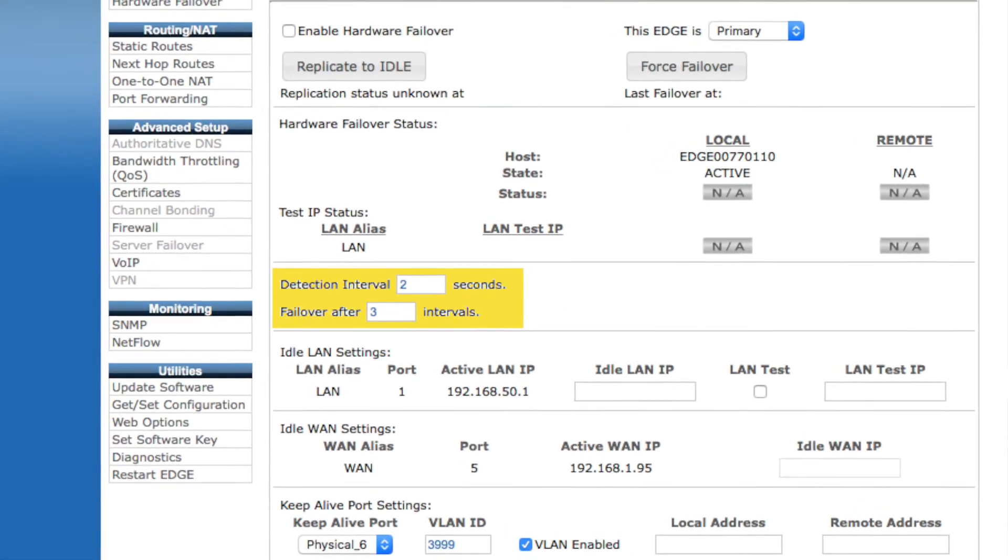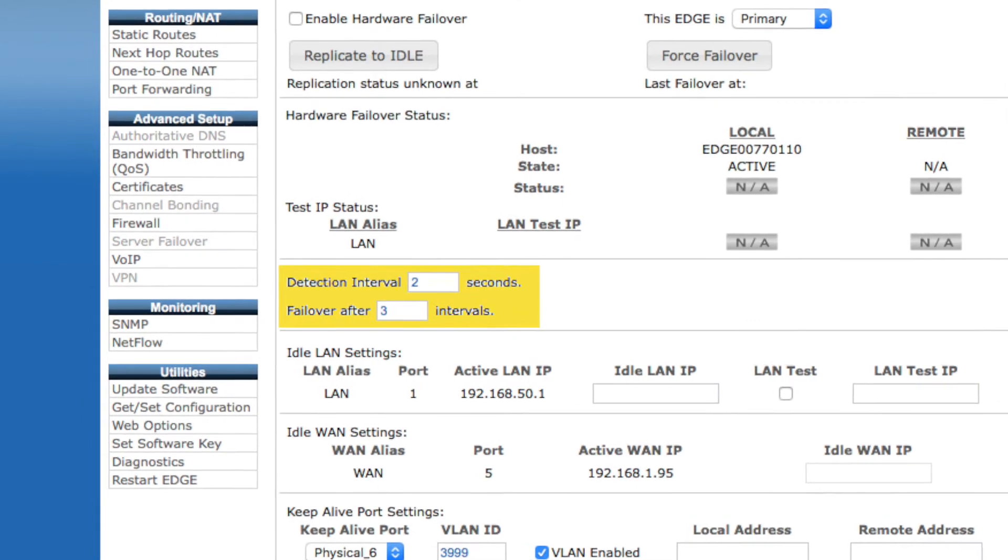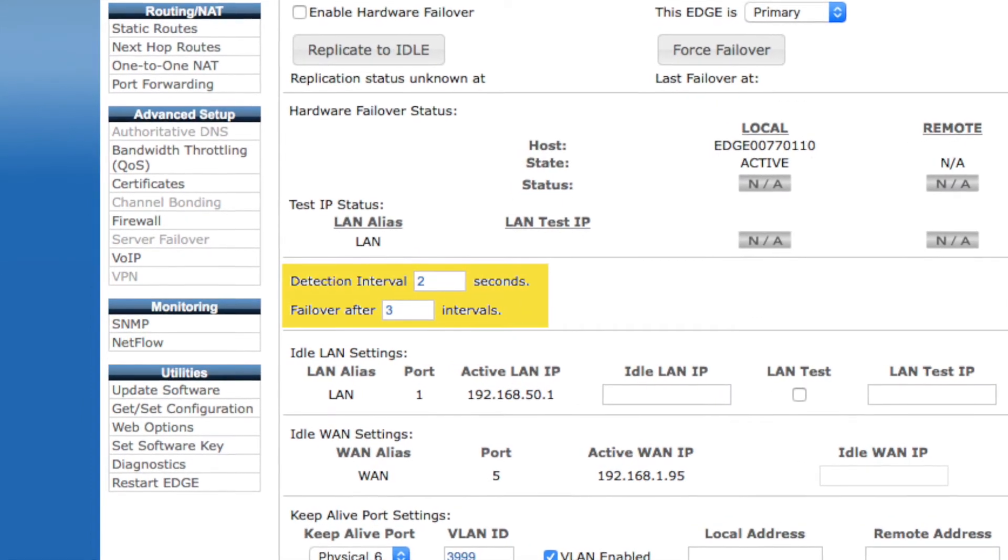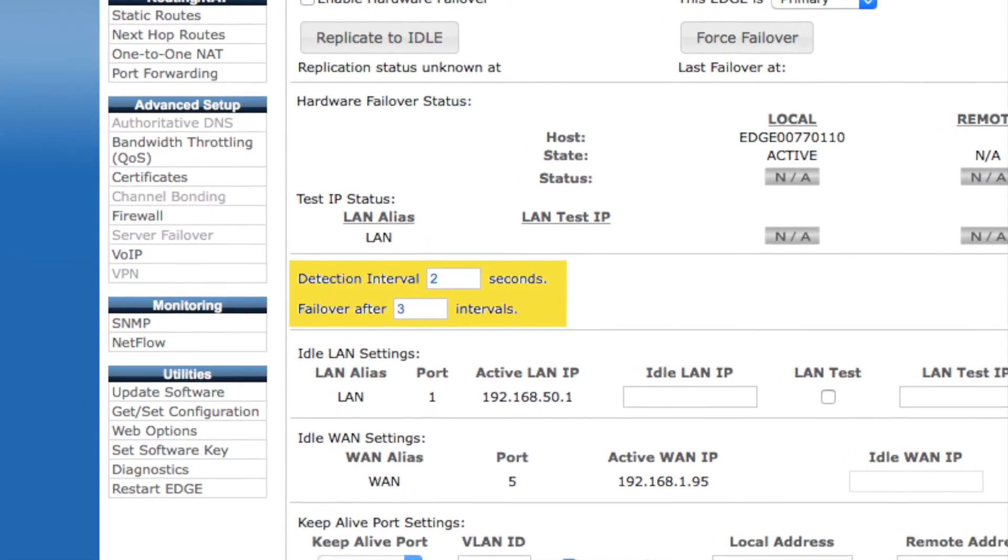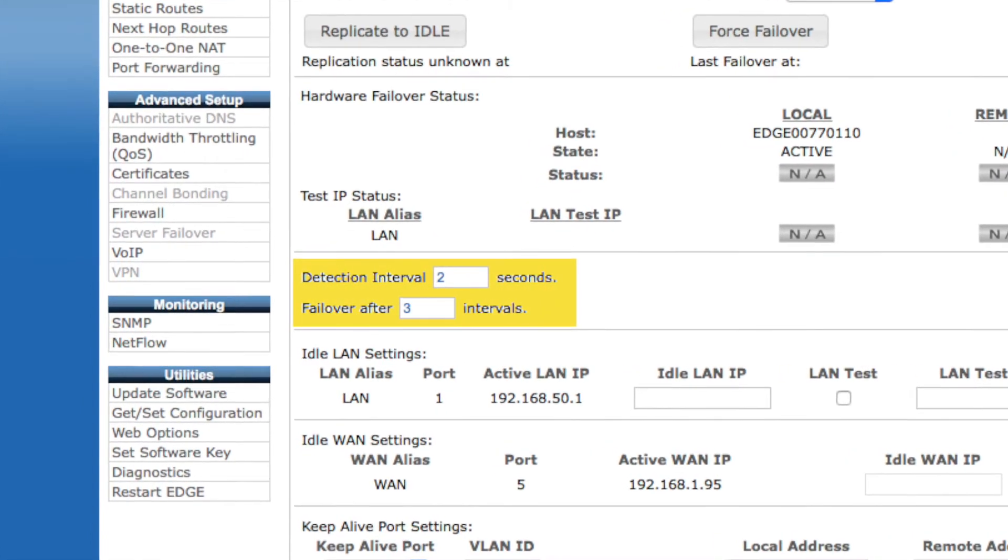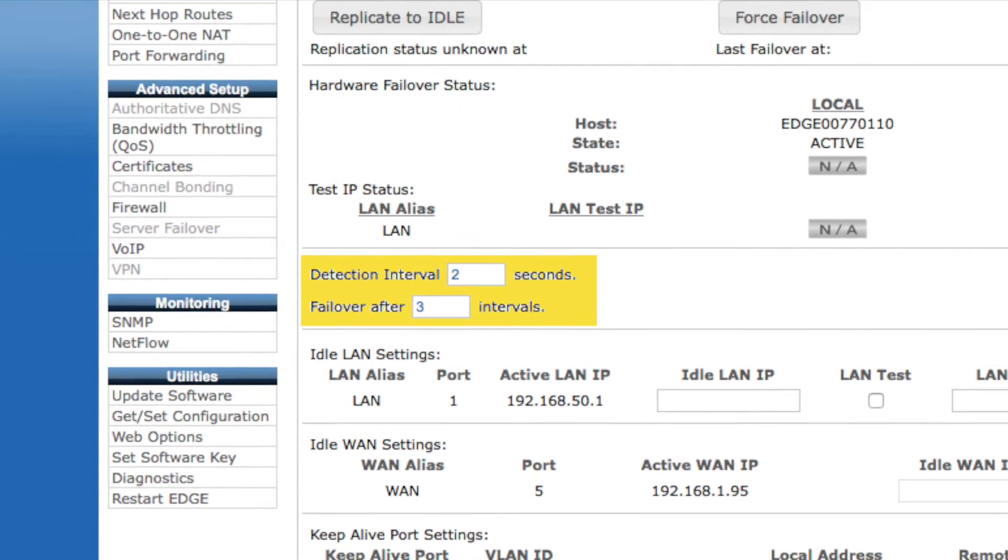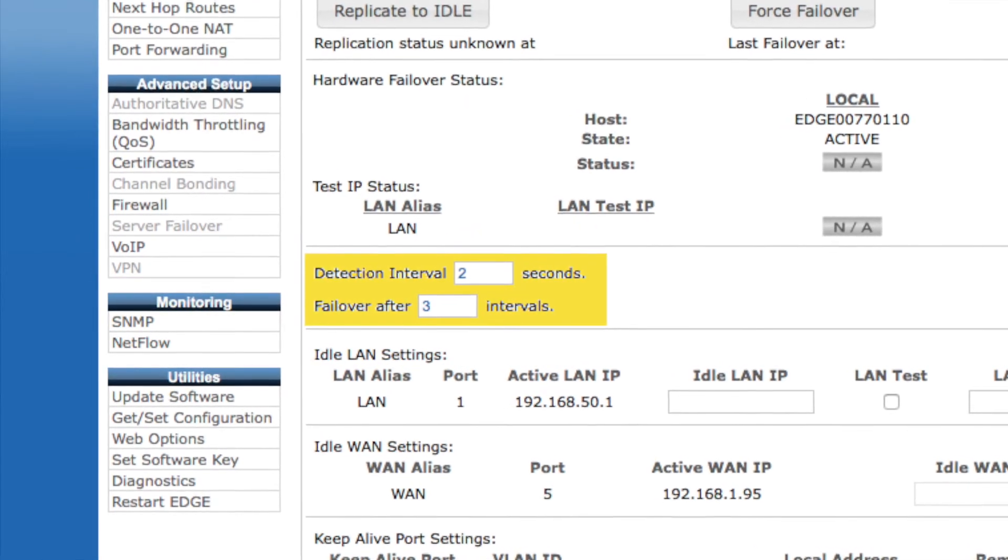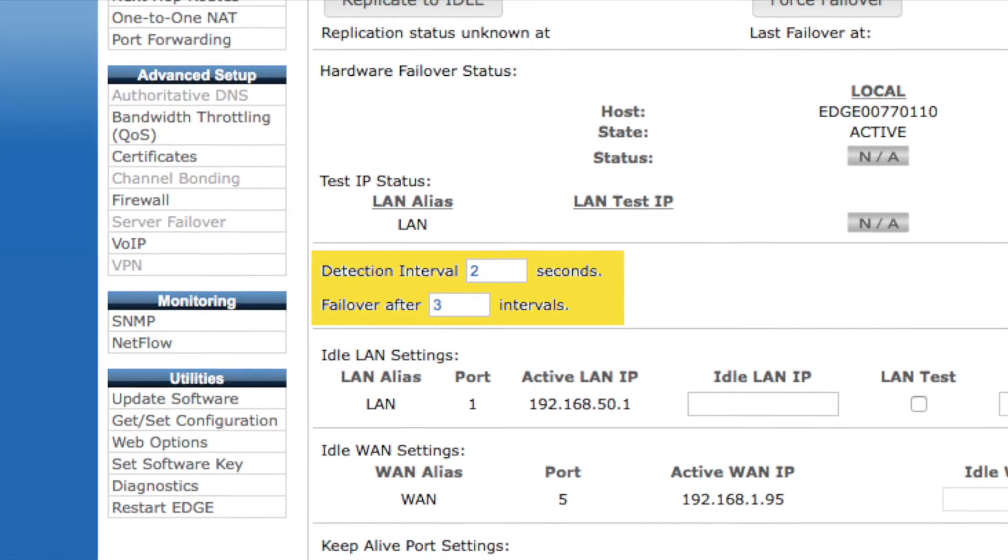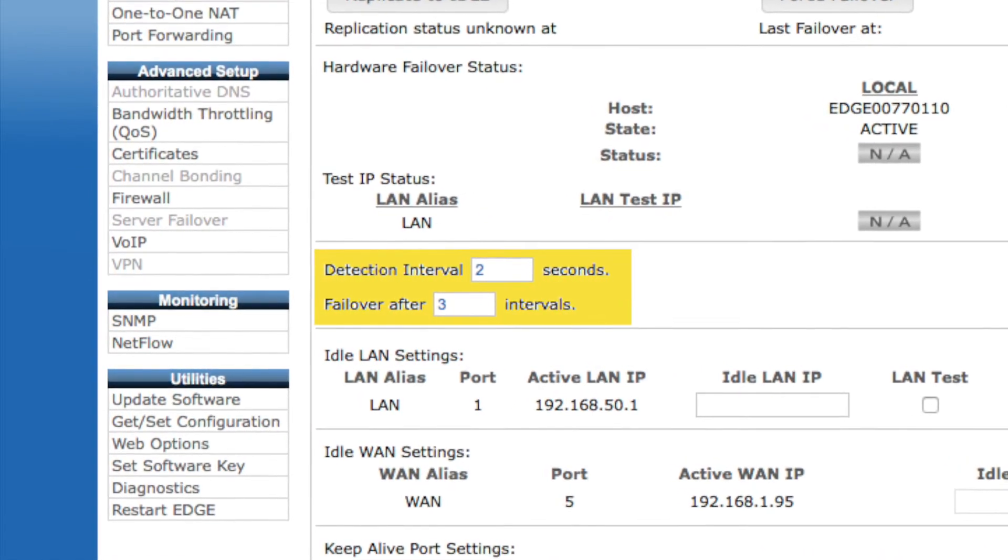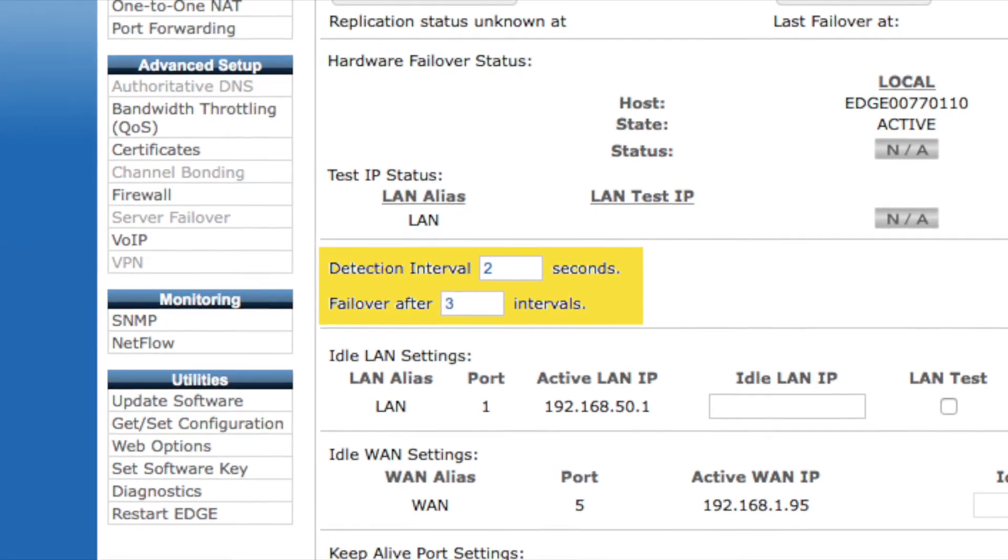Setting this to low may cause false failovers due to normal network latency, while setting this to high may cause unnecessary failover delay after a legitimate failure. Generally, you can keep this at the default values, but the option is there to tweak it if circumstances require.